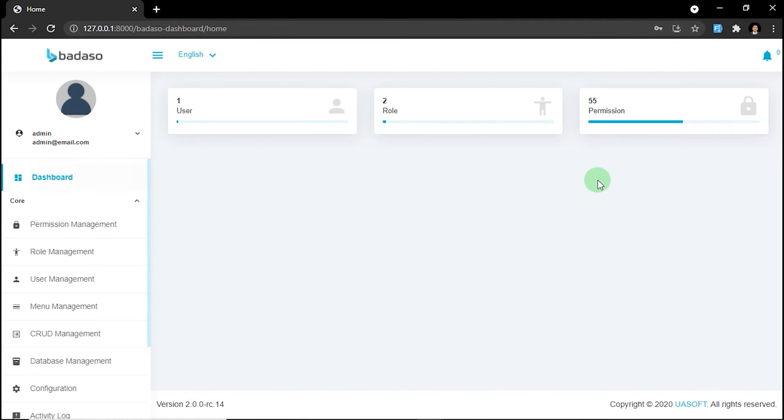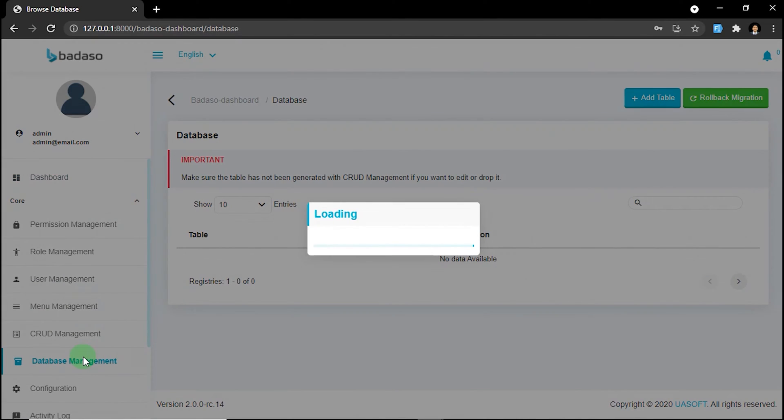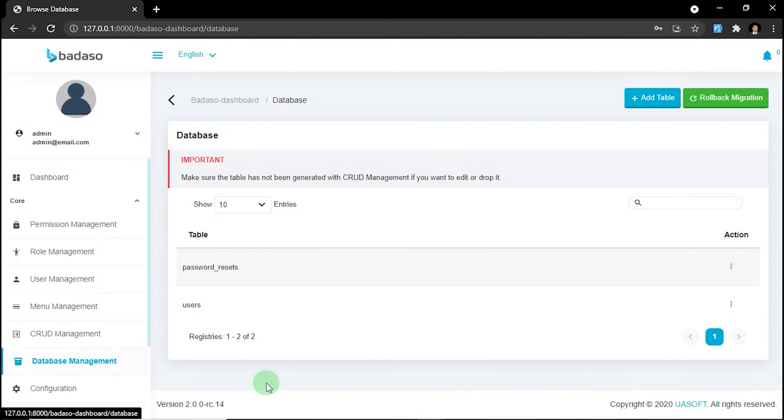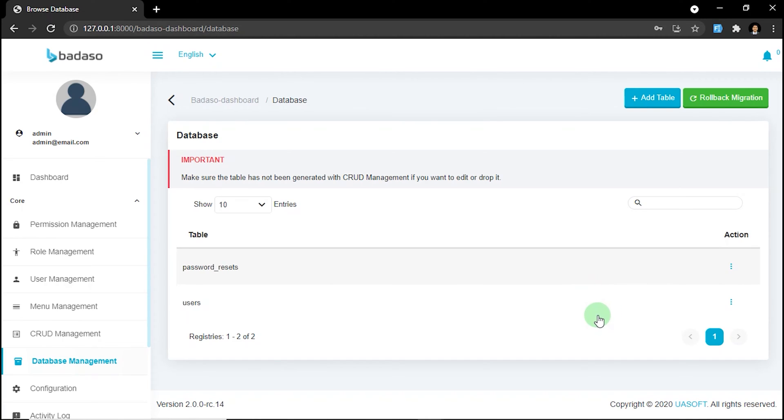Let's head to database management menu. Here you can manage the database table. You can add new tables, update it, and delete it.